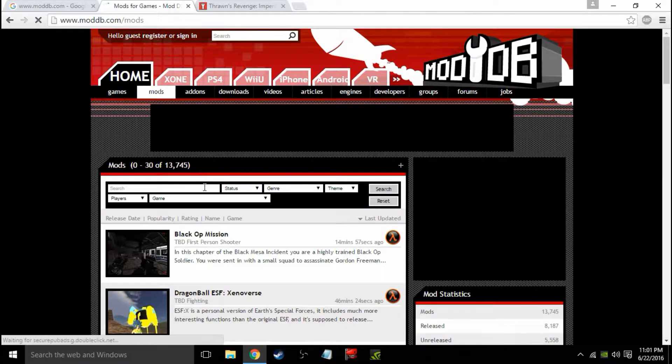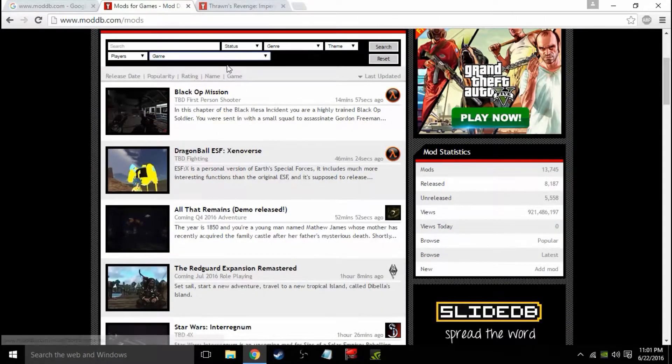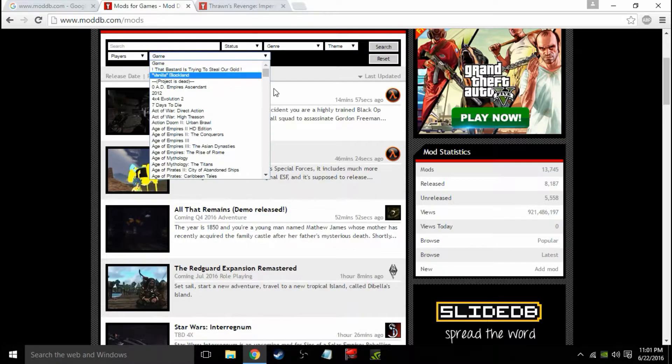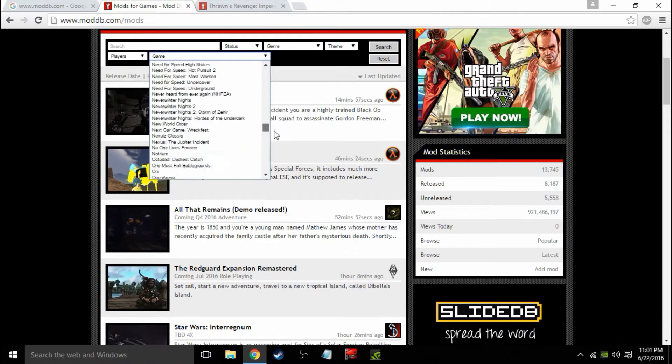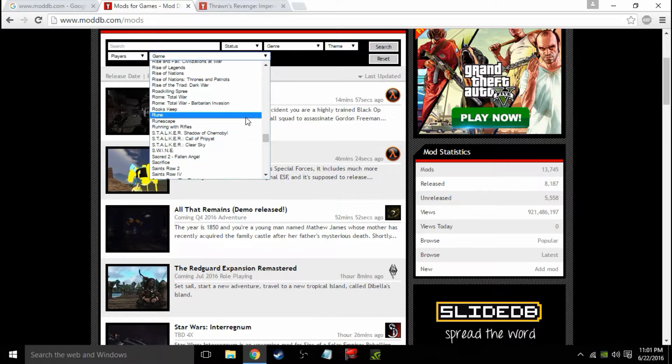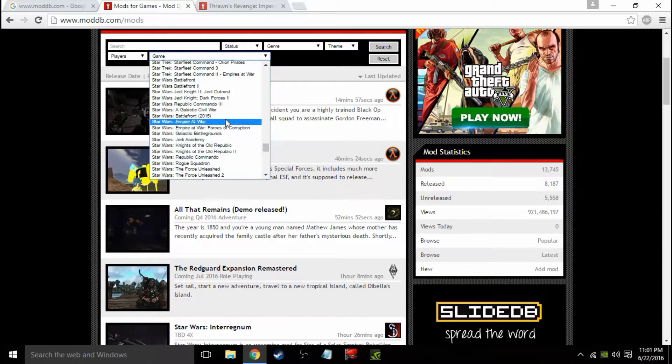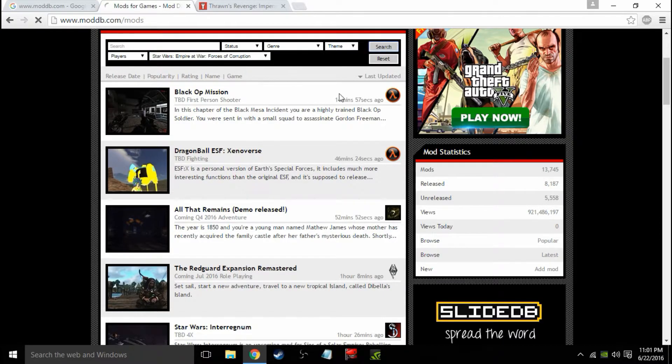You're going to want to go to mods and choose your game. Now you can find any game you want, but we are looking for Star Wars Empire at War Clone Wars mod. So Star Wars Empire at War, Forces of Corruption. It's very important that you go to Forces of Corruption. You can see the search bar.